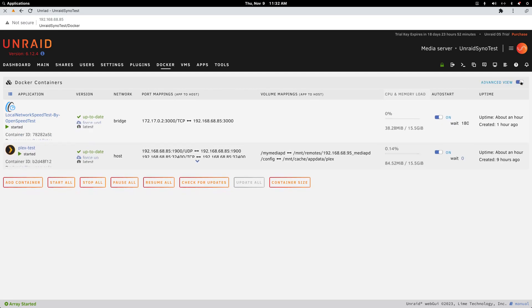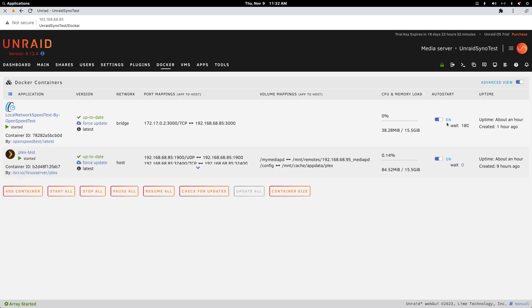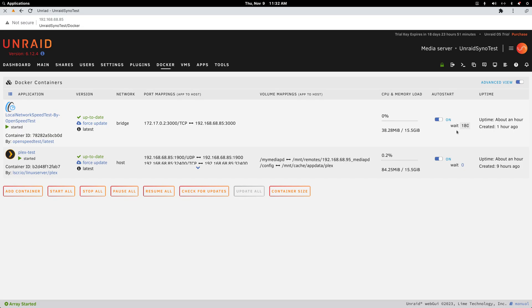Then I read on a forum that the first container where you put your delay on - you want the advanced view, you want to click auto start, and then you can put a time in seconds. I thought this delayed the first container from starting. It doesn't - this container starts when it starts, and then there's a 180 second countdown before the next container starts. Once I learned that, everything worked as it was supposed to.